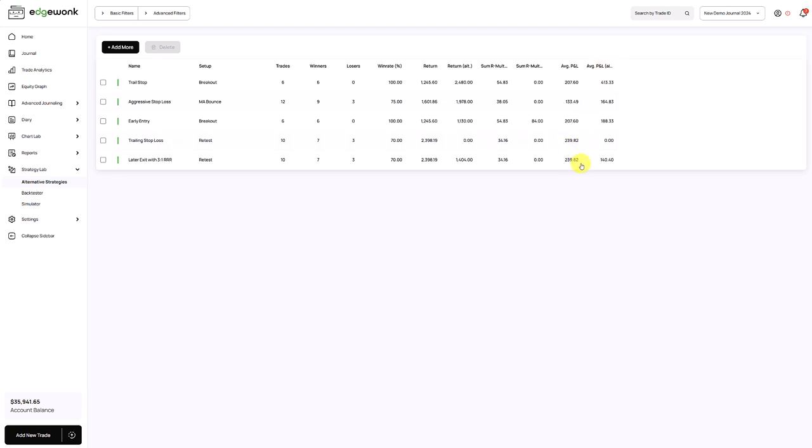So this is the average profit and loss per trade with your real trades in the journal. And this is your average PNL, the average value of your trade based on the alternative outcome that you have recorded. And this is a very quick and easy way to test small changes to your strategies and see how changes in your rules can impact your trading performance.